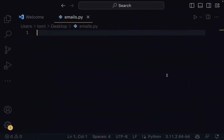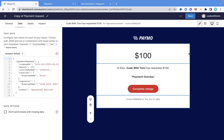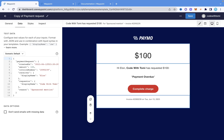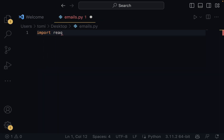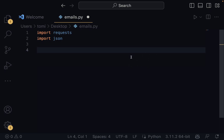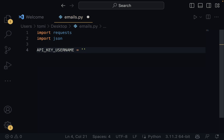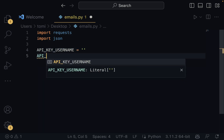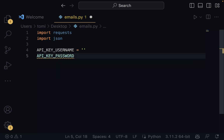Here in VS Code, I created a new file named emails.py. We're going to access the Waypoint API and send a request to it. Once we send a request with all the important details, it's going to send that email for us. We need to import two things: we need to import requests and import JSON. Once those are imported, we need our API keys — API key username and API key password, which I'll leave blank for now.